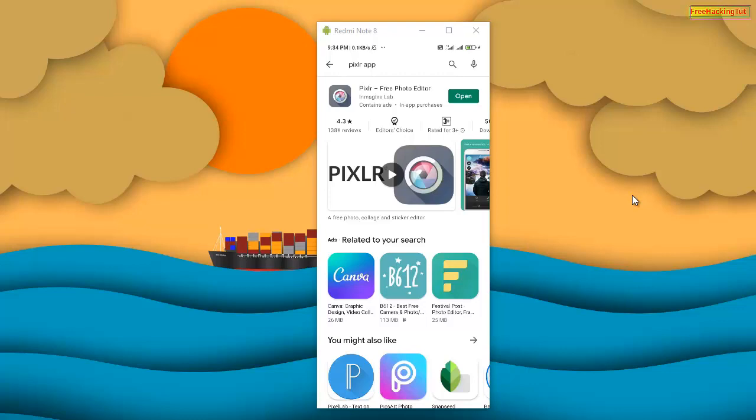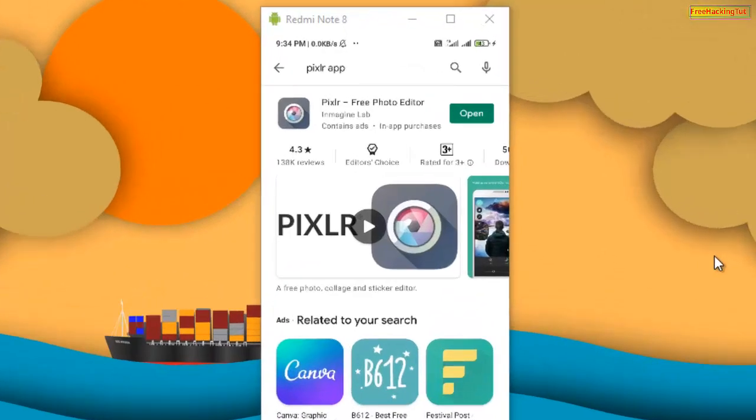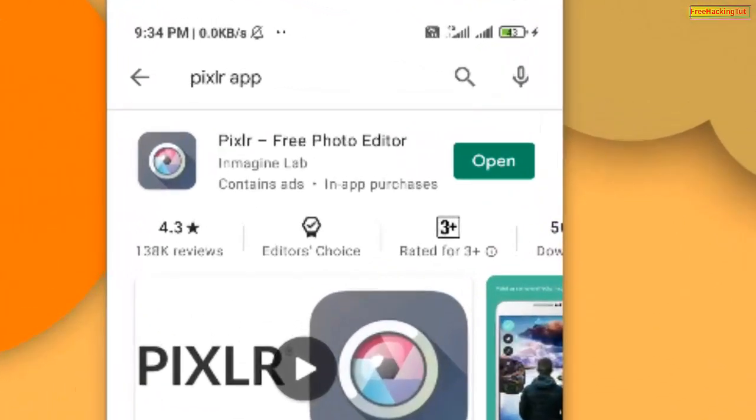So install it first. I have already downloaded and installed it into my Android smartphone. So let's open it.